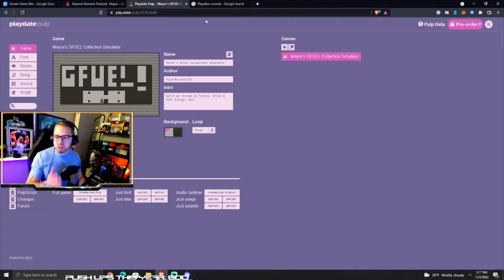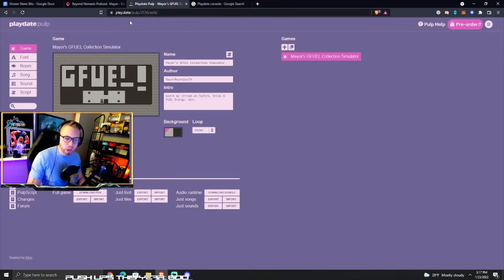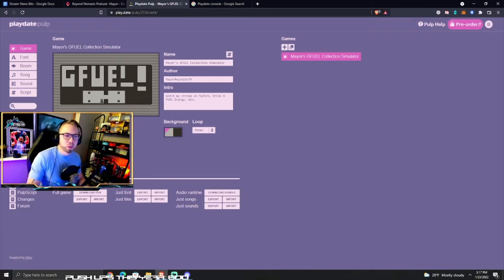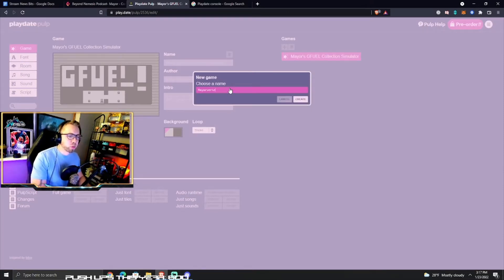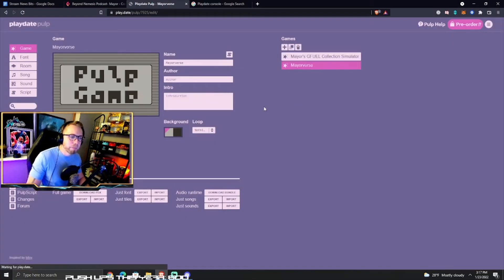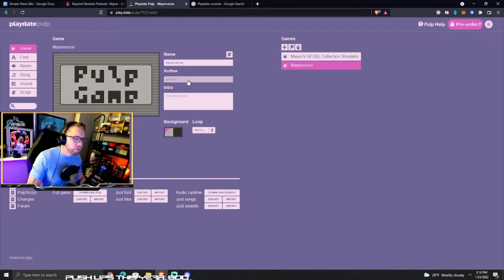So if you go back, the first step is go to play.date/pulp — that is the website play.date/pulp. This defaulted to my original game, but if you want to make a new game click the little plus sign right here, and then we'll do new game. We're gonna call this one 'Mayor Verse.' We're gonna create. Now we are in Mayor Verse.